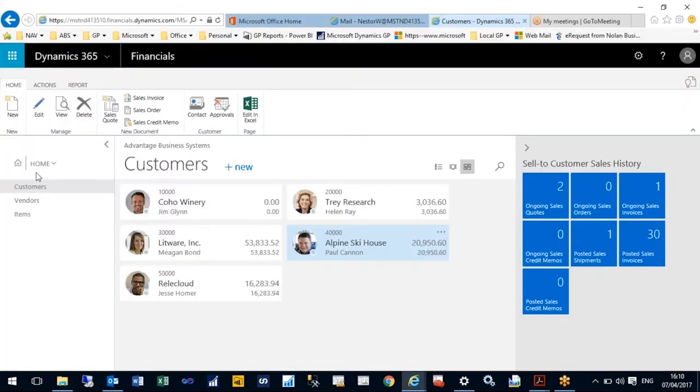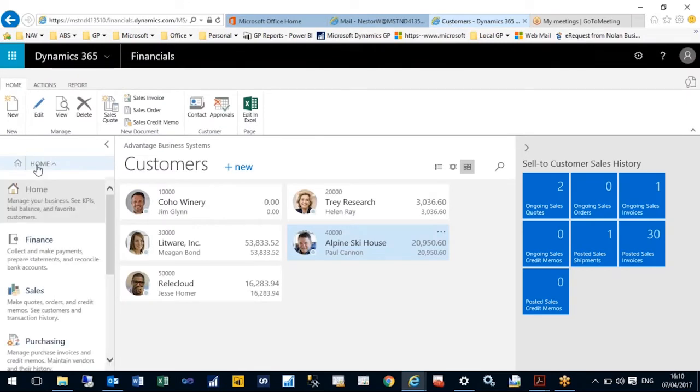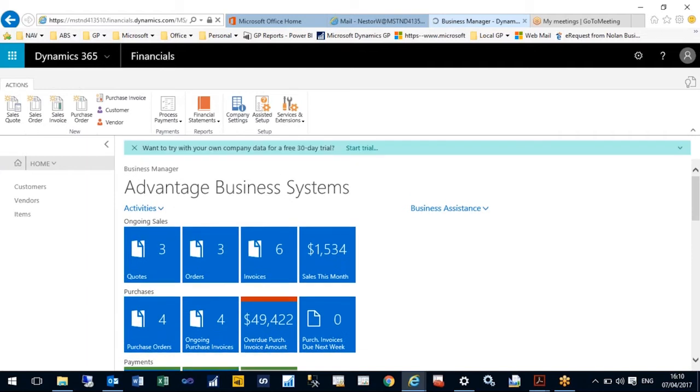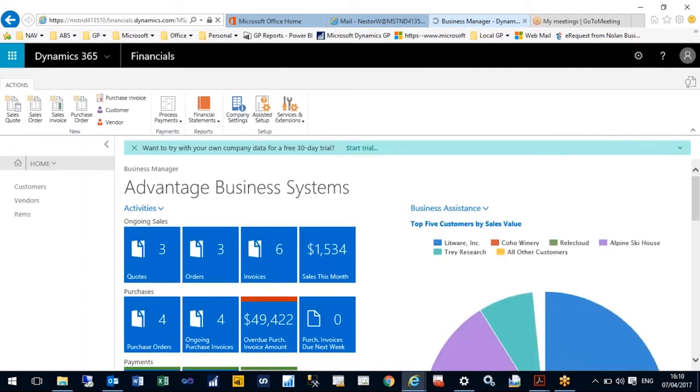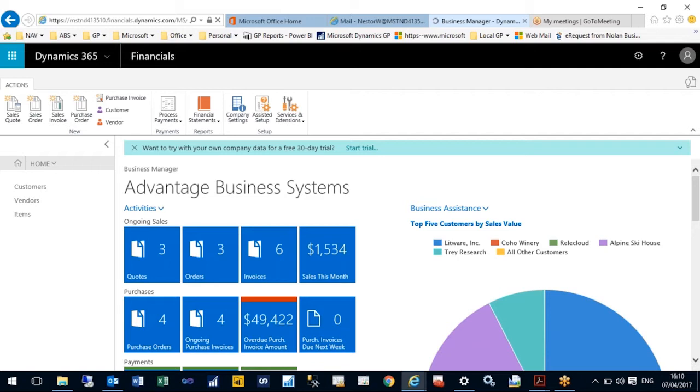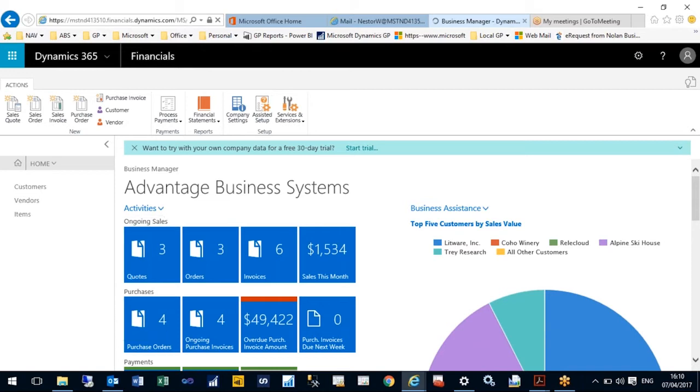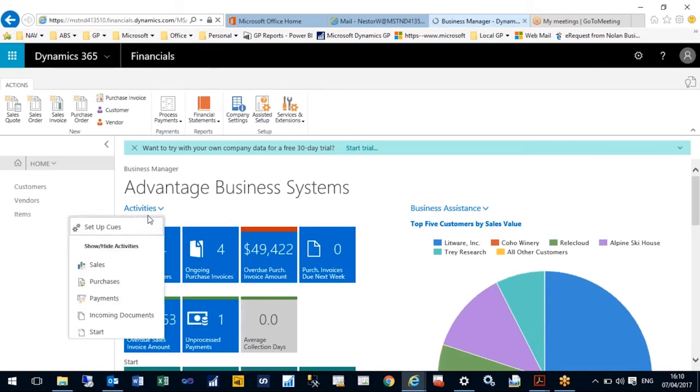Dynamics 365 for Financials is designed to be within the cloud offering that your organization has, linked to Mail, Yammer, and your CRM. Just to give you a navigation around Dynamics 365 for Financials, I've already logged in, and here is my setup.